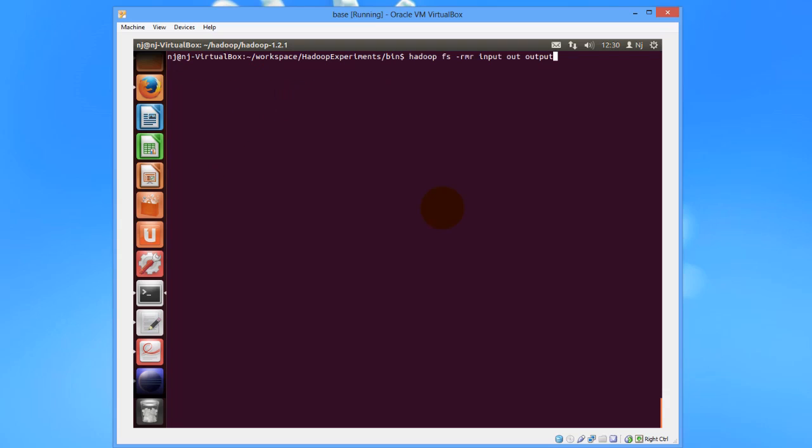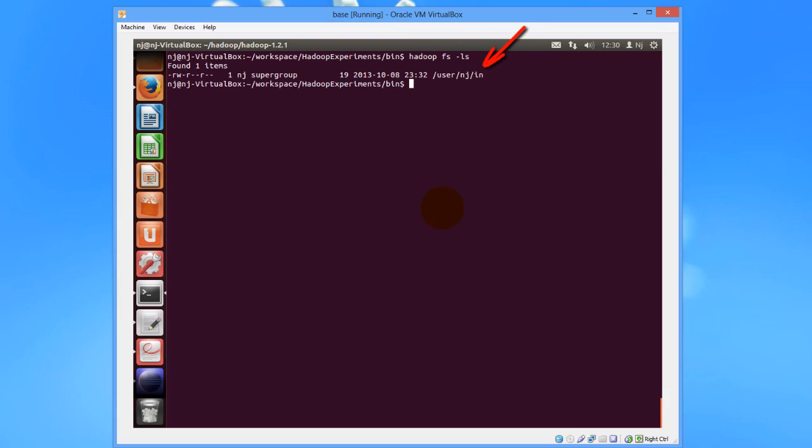We'll just do an LS on our Hadoop file system. There we see the in file. I had created that file just before this video. I'll just output the content of that file, and so here you see the output.